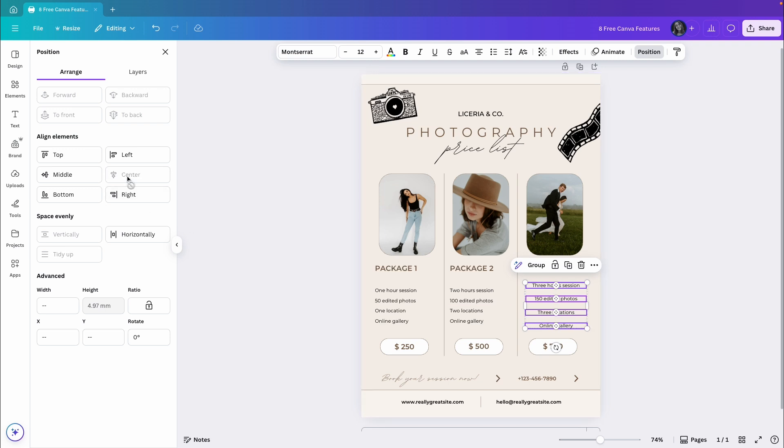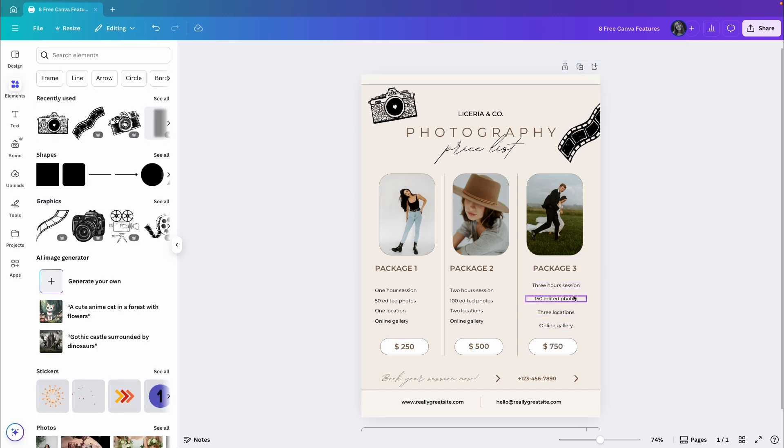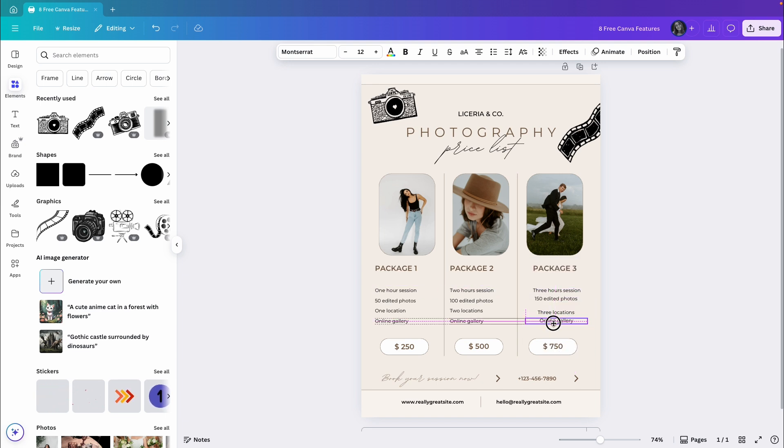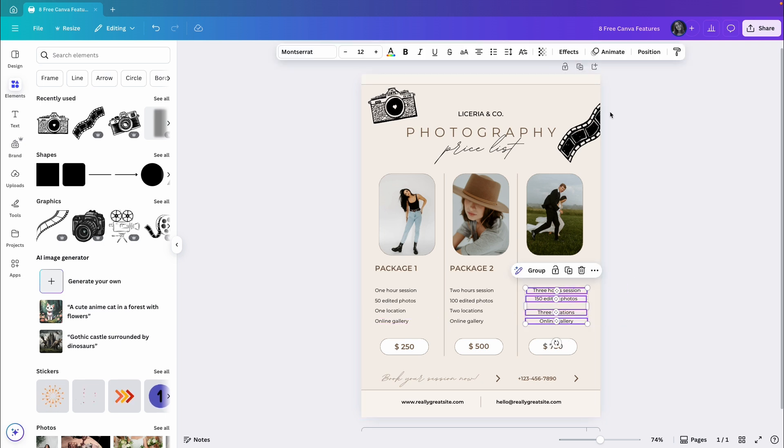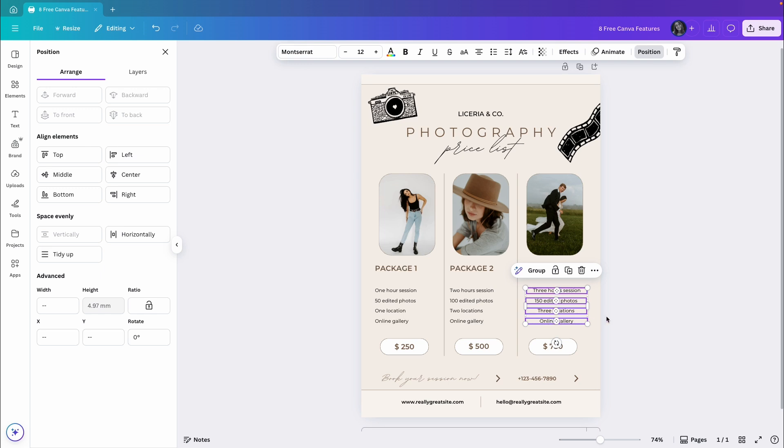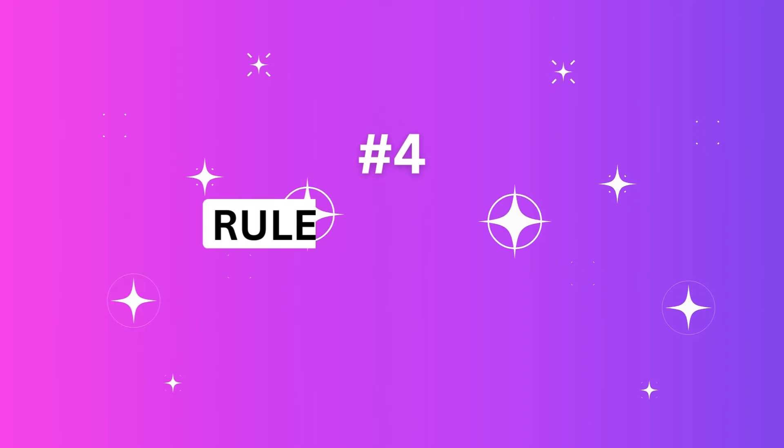It's important to note that space evenly works within the space between the first and last element. So for example, if I move this one down to align with the bottom of the others, and move this one up to align with the top of the others, then select all four elements, go to Position, and click Vertically, it will organize the spacing between the first and the last elements. So just so you know, it's easier to work like that when using a range.